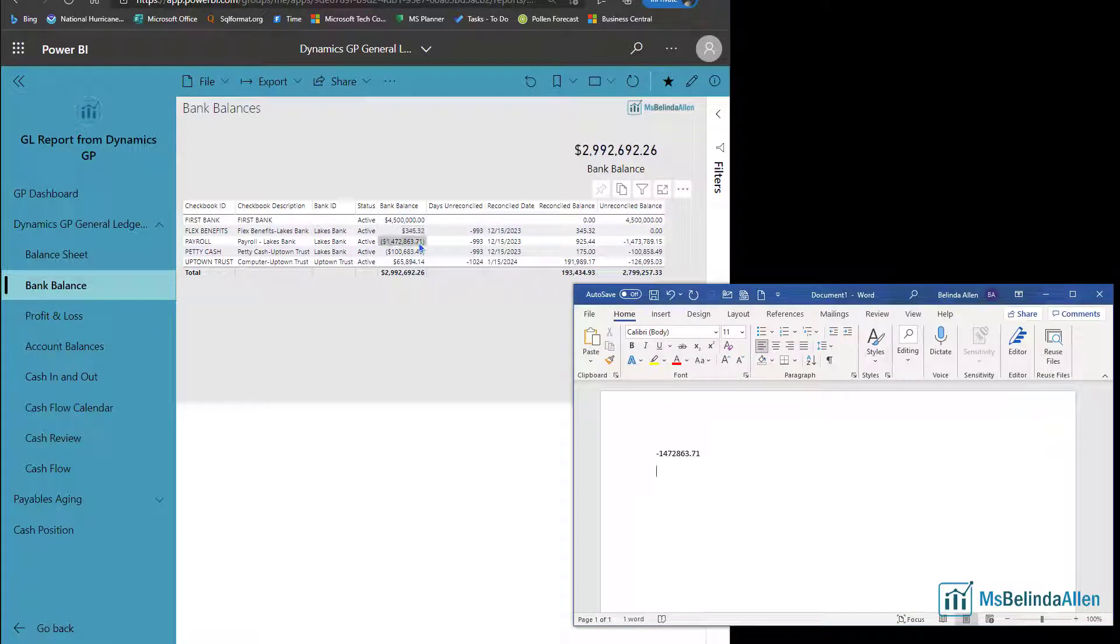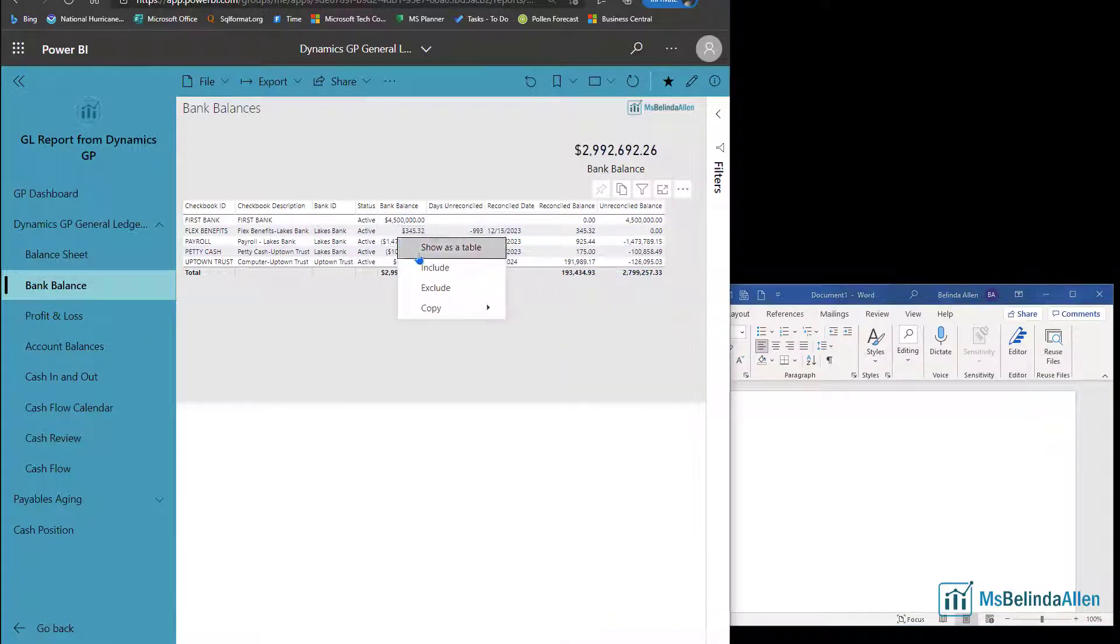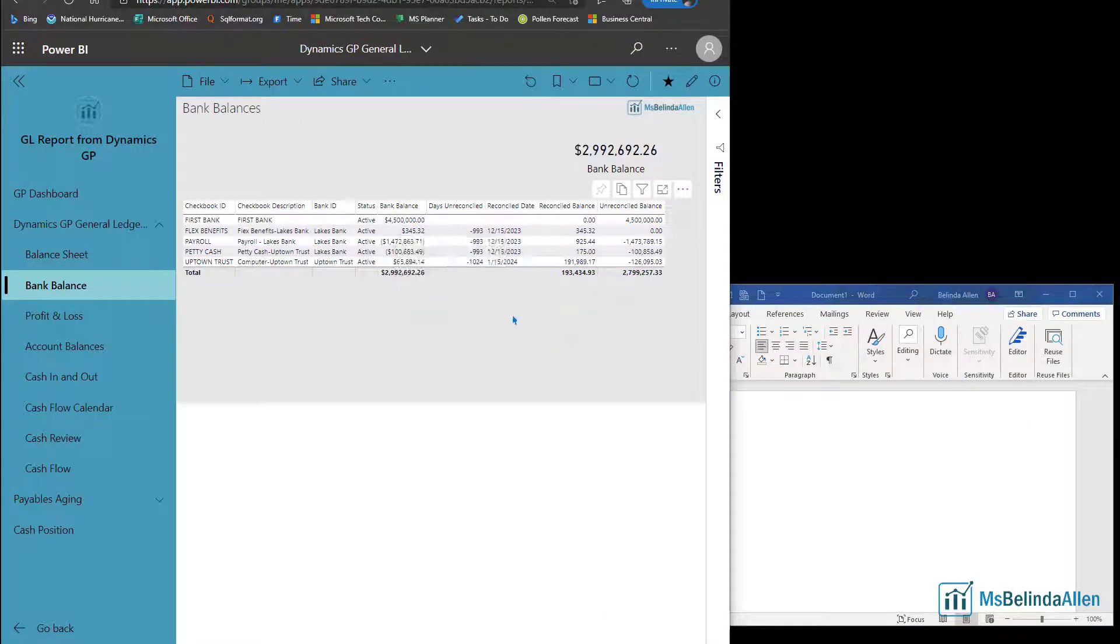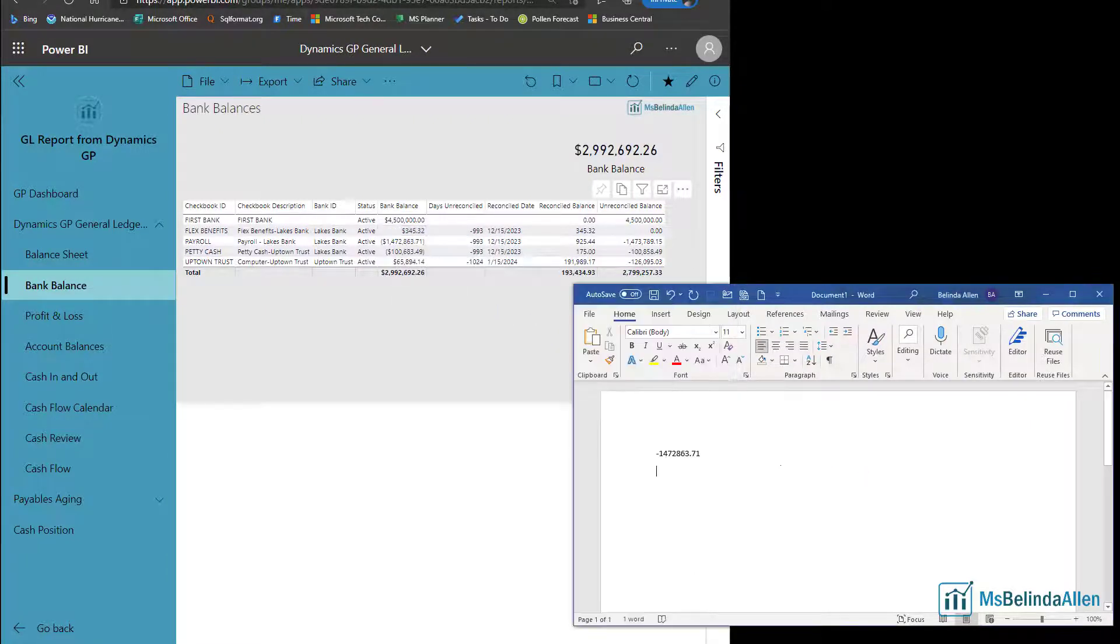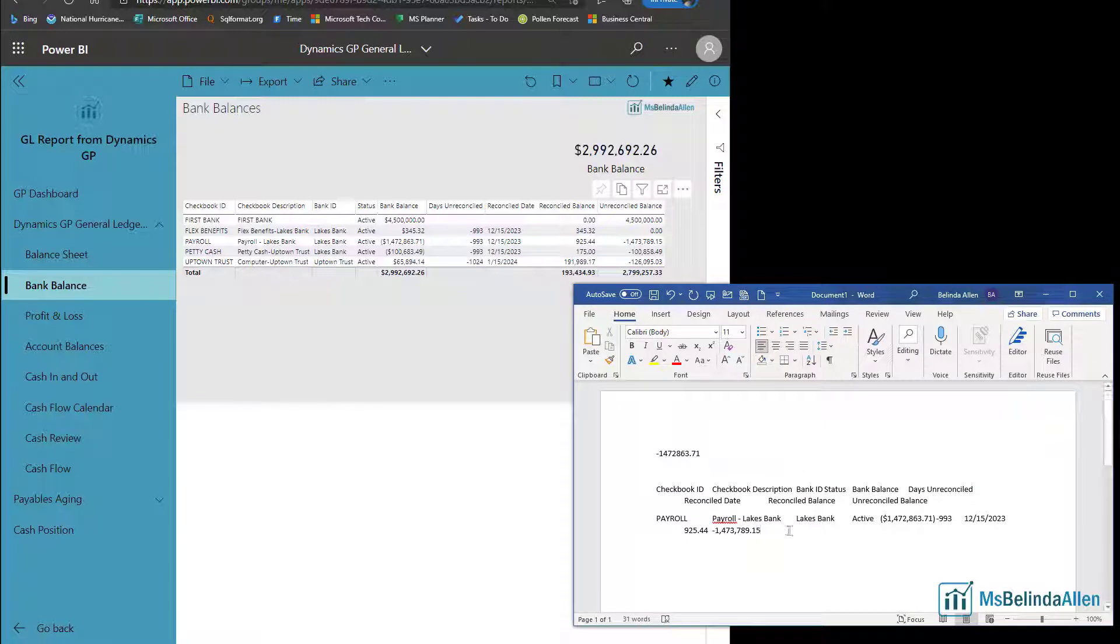Now you also saw there was an option to copy the selection. So if I do that, I'll paste it here.